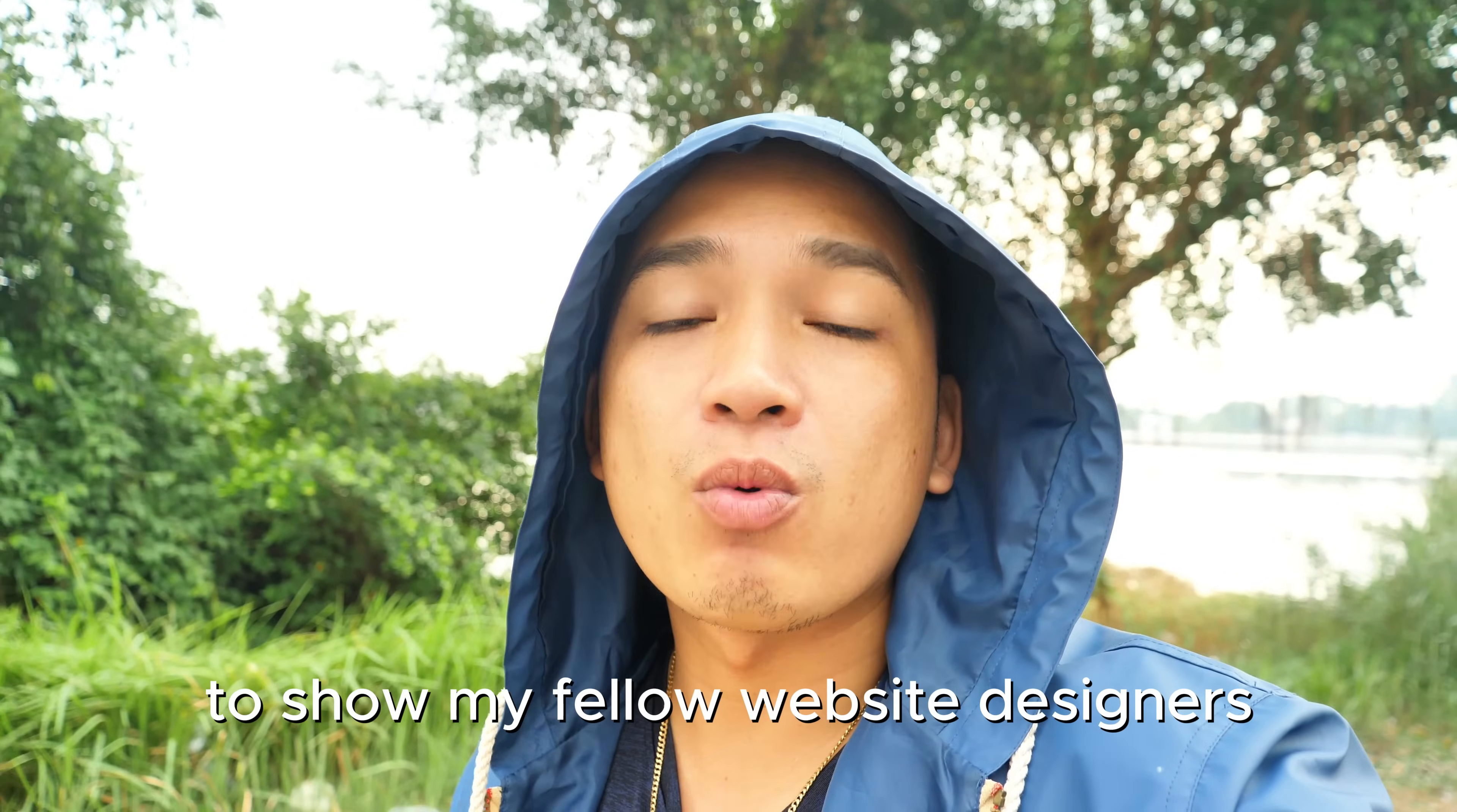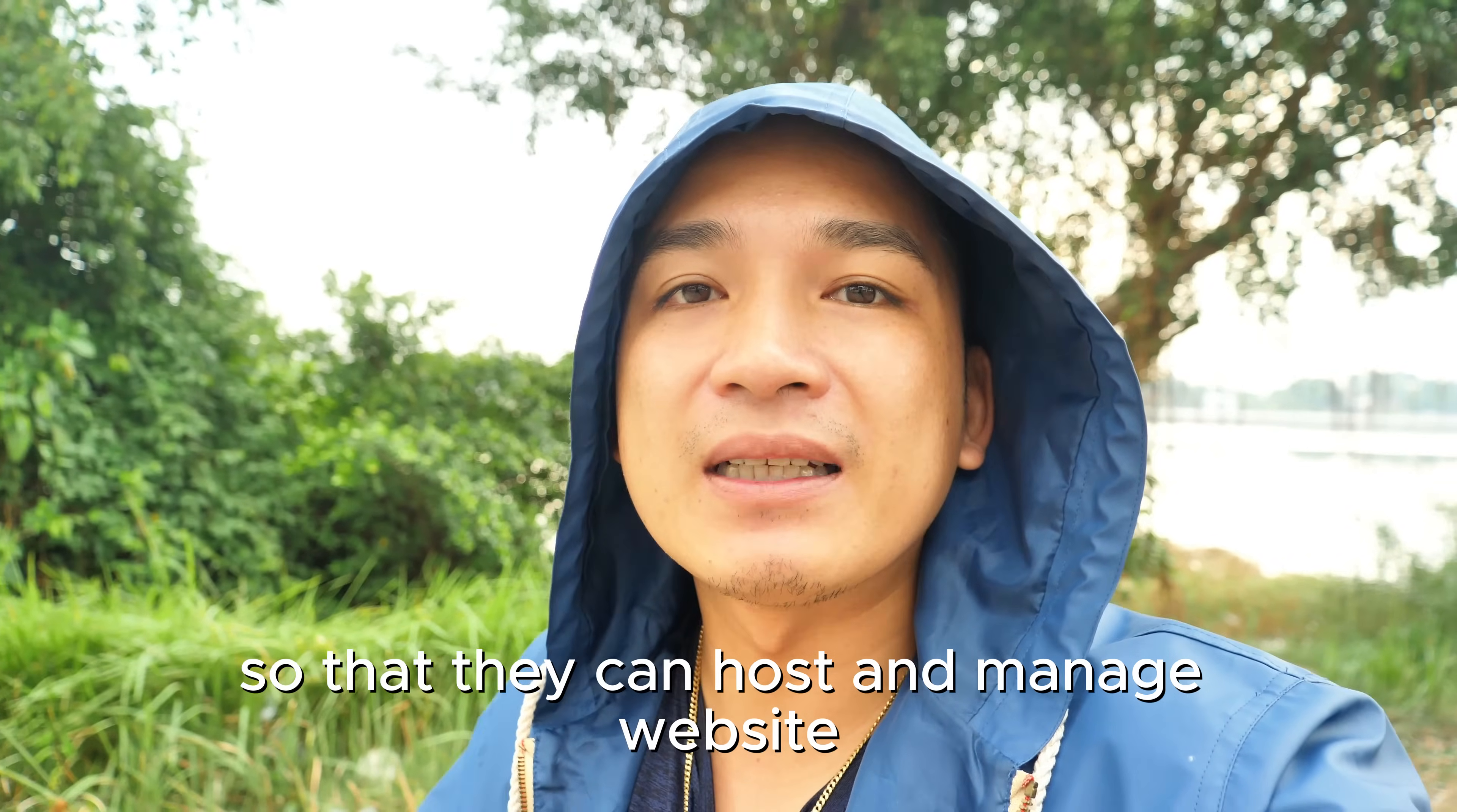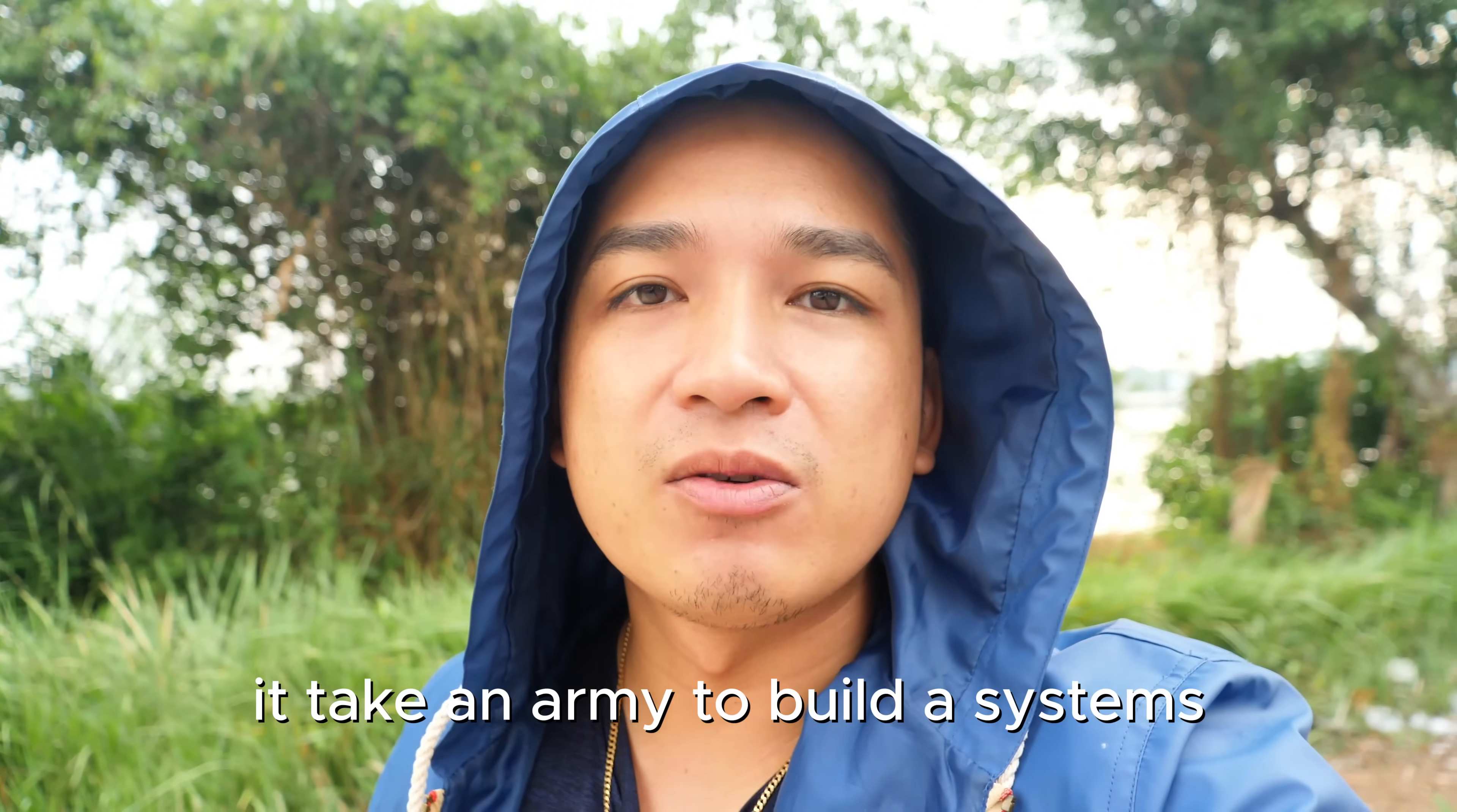Now when I create the online course to show my fellow website designers, digital marketers, and freelancers how to build a system like the one I built for smartandgood.com so they can host and manage websites for their clients and automatically deploy custom WordPress websites, it probably takes them about five hours to get it up and running. It takes an army to build systems like the ones we see at GoDaddy, Squarespace, and other website builders.